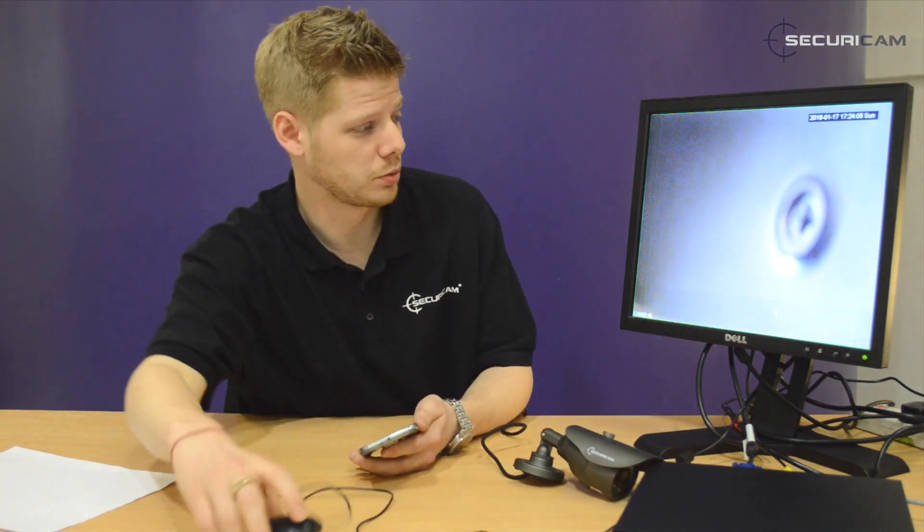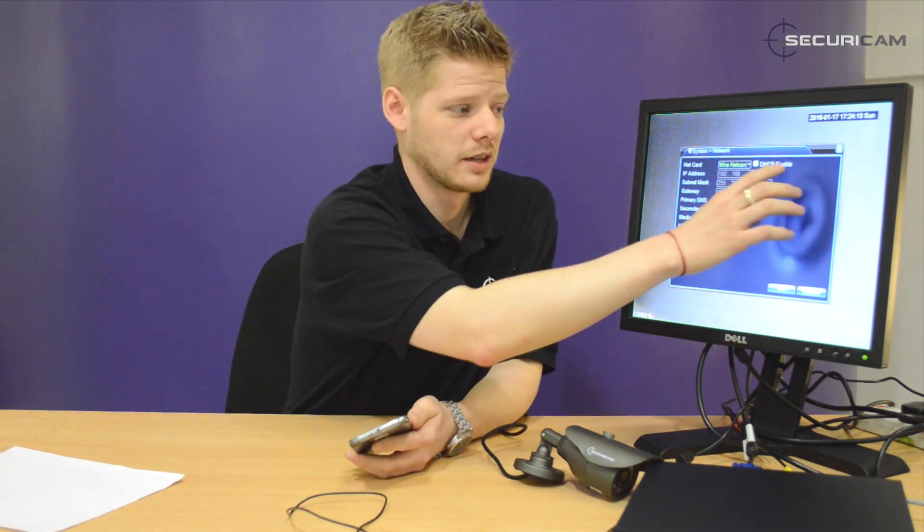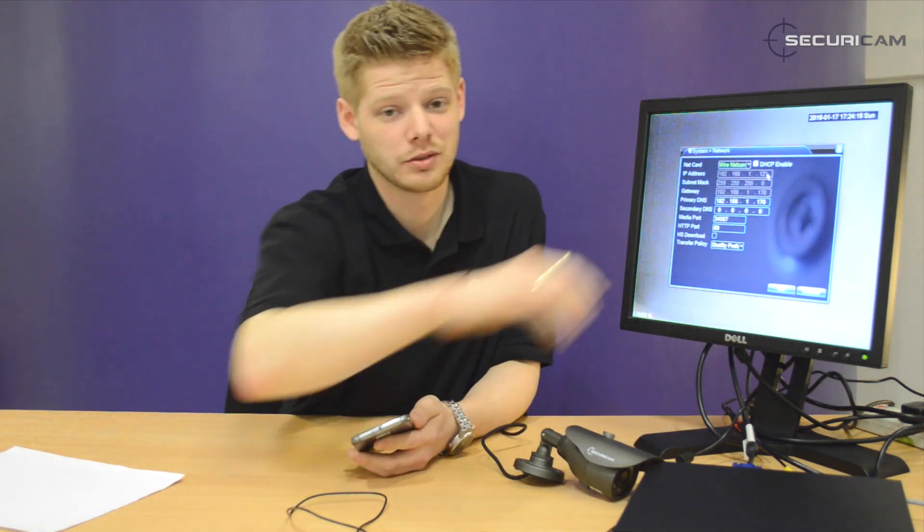Once you've done that, there are a couple of options on the screen just to ensure that's correct. Go to the main menu icon at the top, then System and Network, and you just need to make sure that DHCP has been enabled. Once that's been checked, hit OK, Cancel, and Cancel, and we're good to start downloading the Android app.